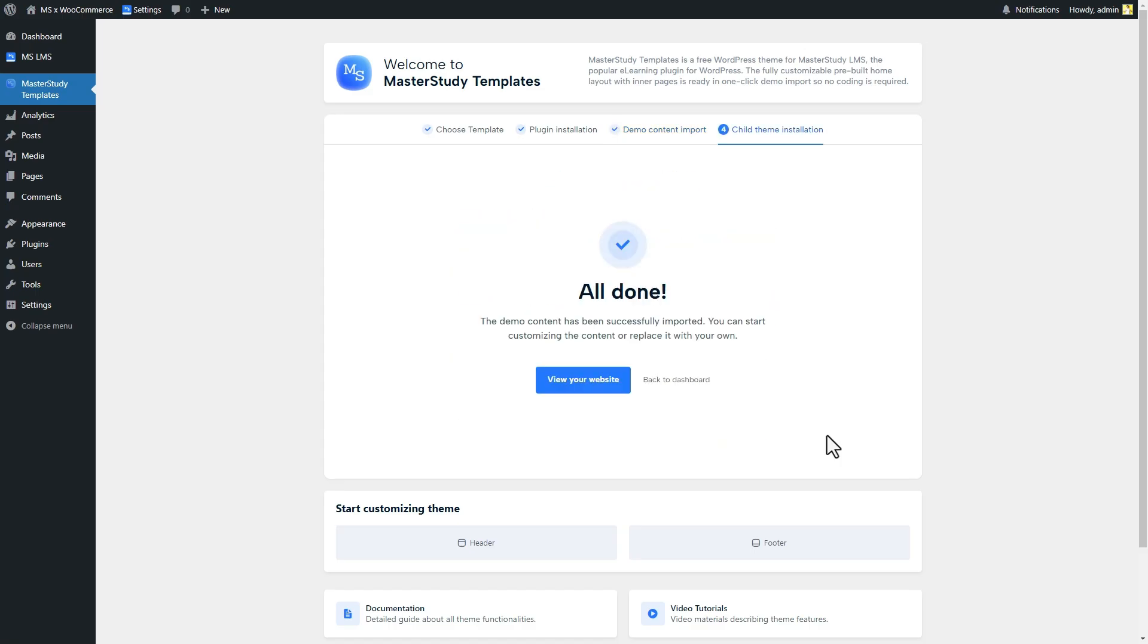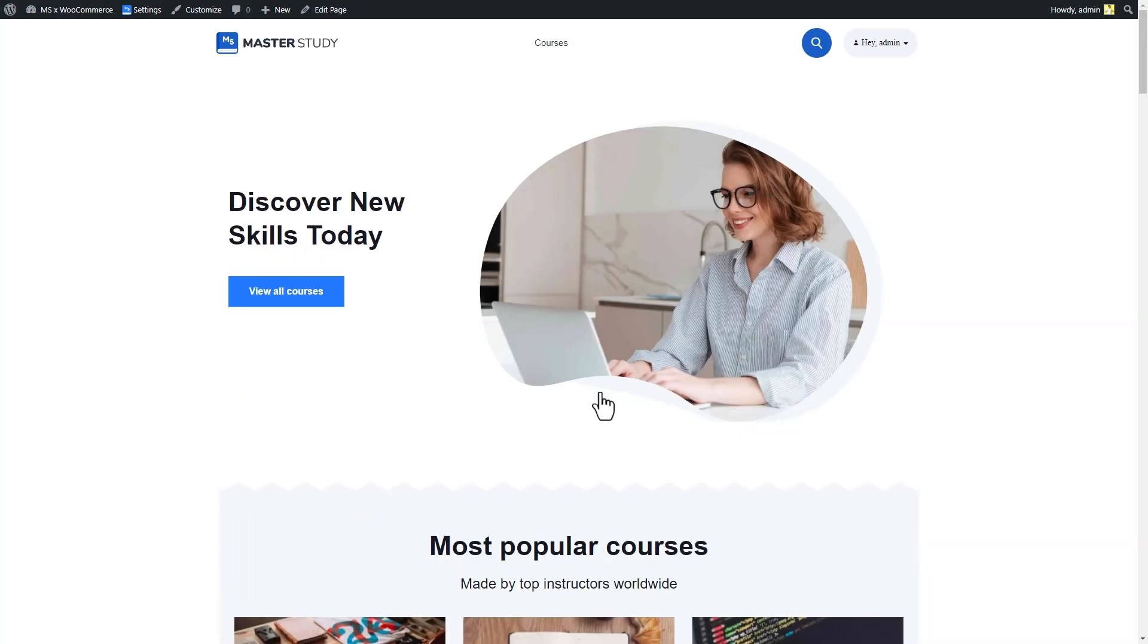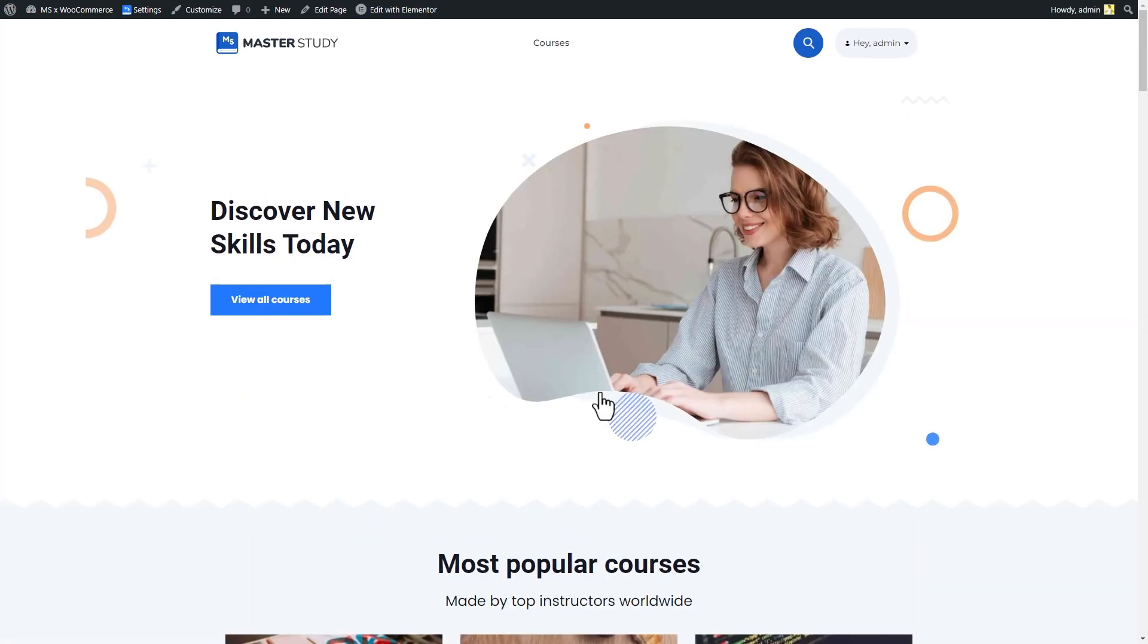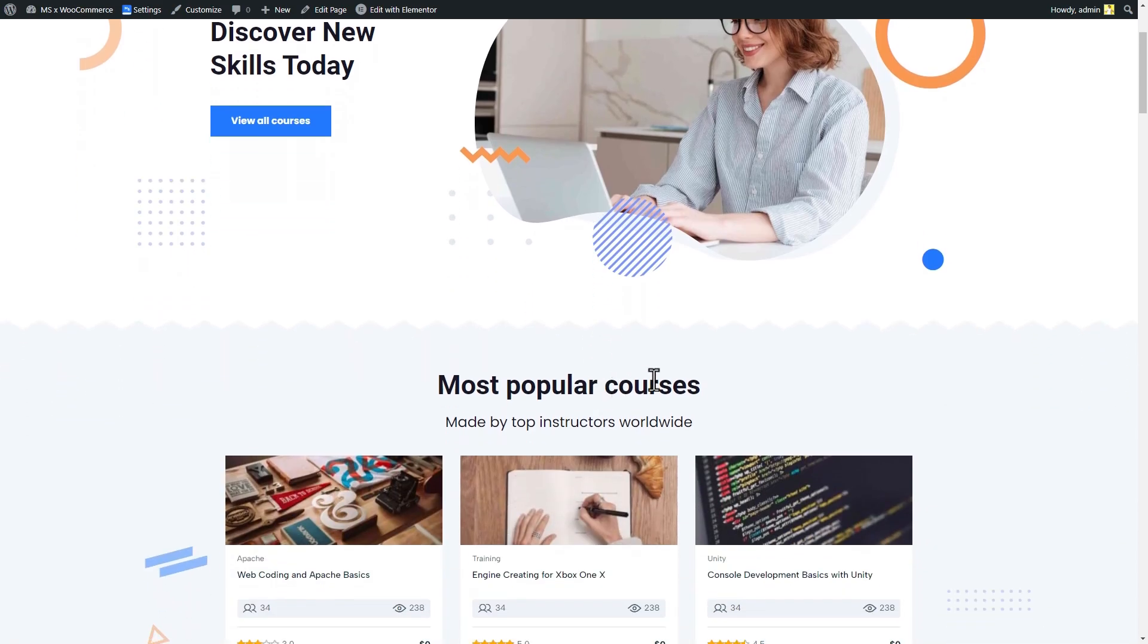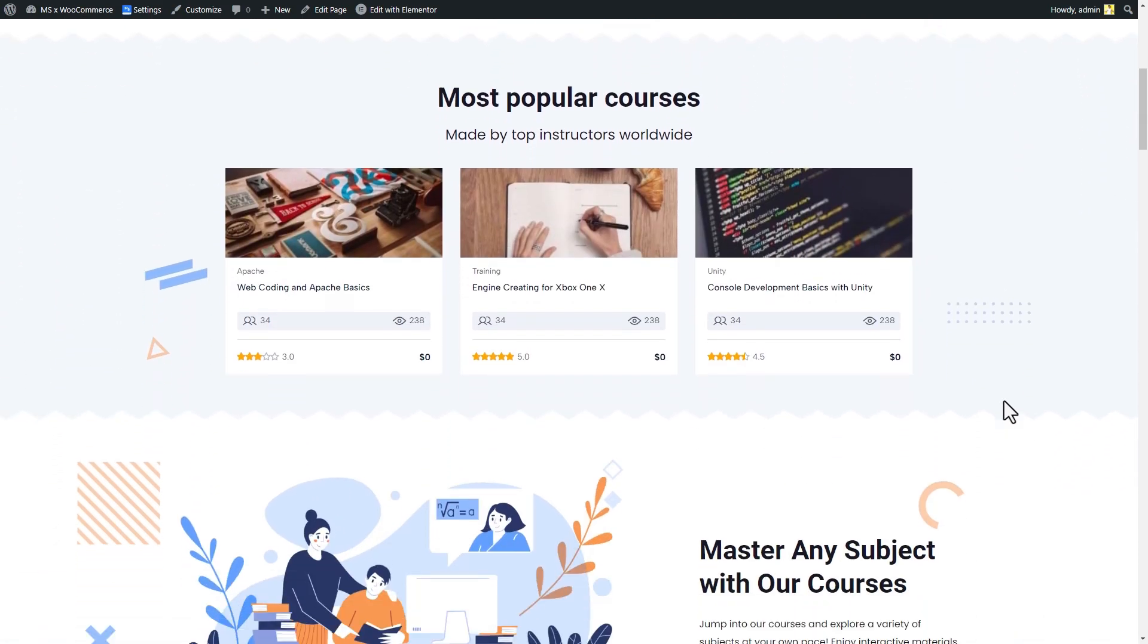And here it is! We have successfully installed the premium template and this is how our website looks. See how easy it is!